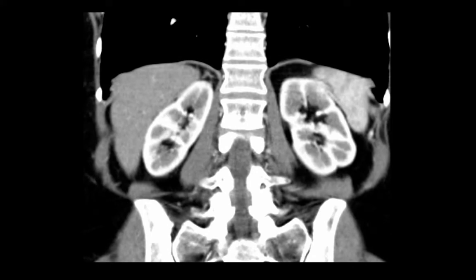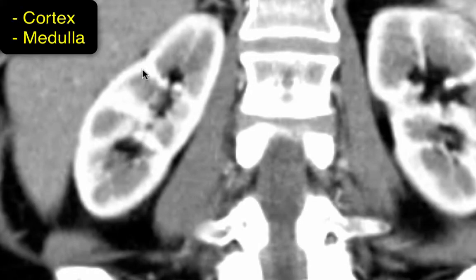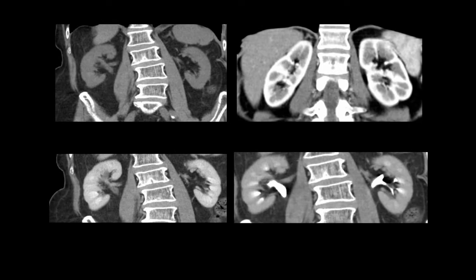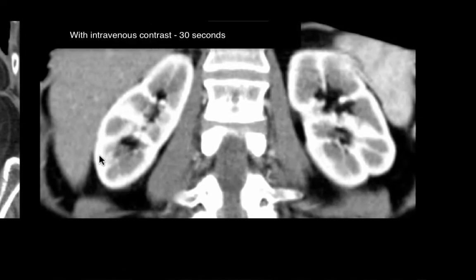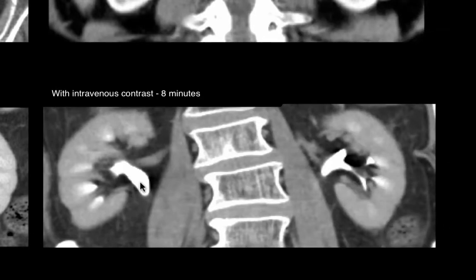The internal architecture of the kidneys has two main components: the outer cortex and the inner medulla. The cortex has parenchymal bands that extend to the medial aspect of the kidneys, dividing the medulla into triangular-shaped pyramids. Without intravenous contrast the kidney appears uniform, but with contrast the outer cortex enhances earlier and is much brighter than the medulla at about 30 seconds. At about 90 seconds, there is more homogeneous opacification of the cortex and medulla. At about 8 minutes, contrast can be seen excreting through the ureters and collecting system, which now appear bright.